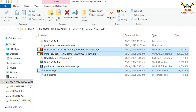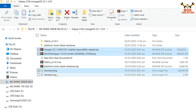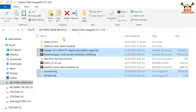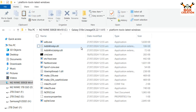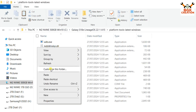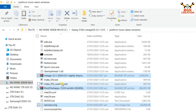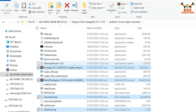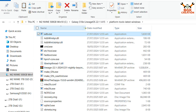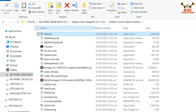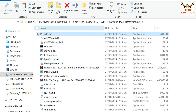First extract platform tools, then extract Odin 3.14.1. Copy the ROM file, MindTheGap file, recovery file, and vbmeta file from the downloaded folder. Open the extracted platform tools folder and paste all the files into that extracted folder.